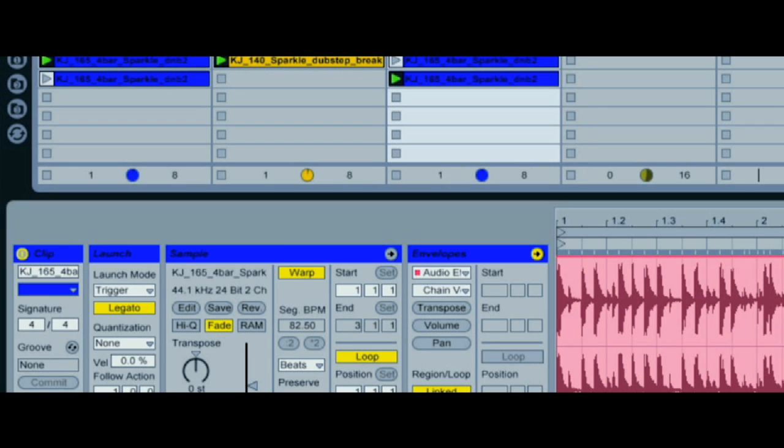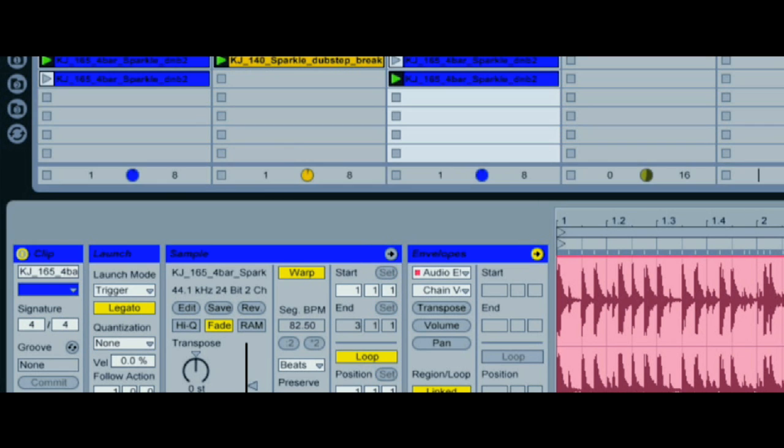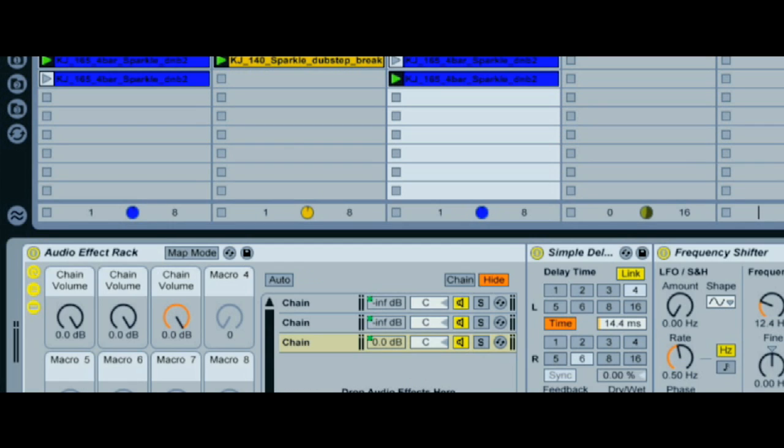If you want to make this really controllable, then you can set each clip to legato with no quantization and then map each one to a keyboard key. Then you can switch between them freely at any point to make whatever baseline progressions you want.